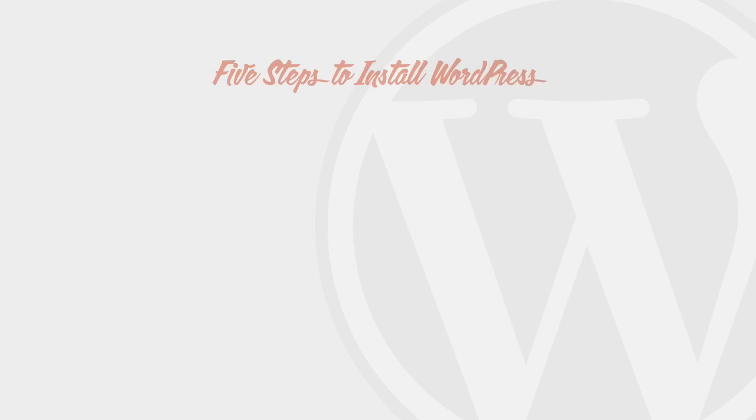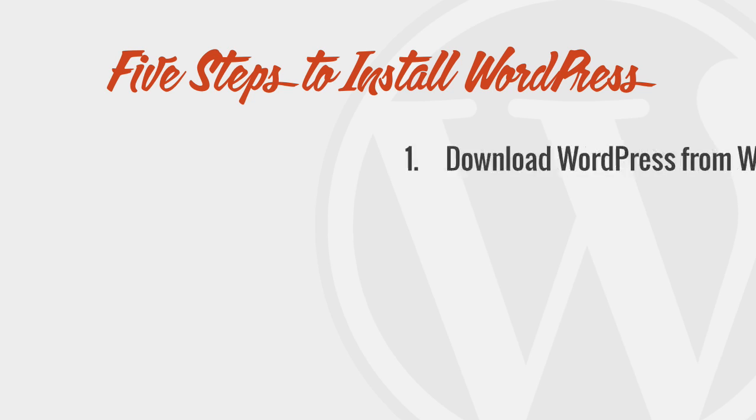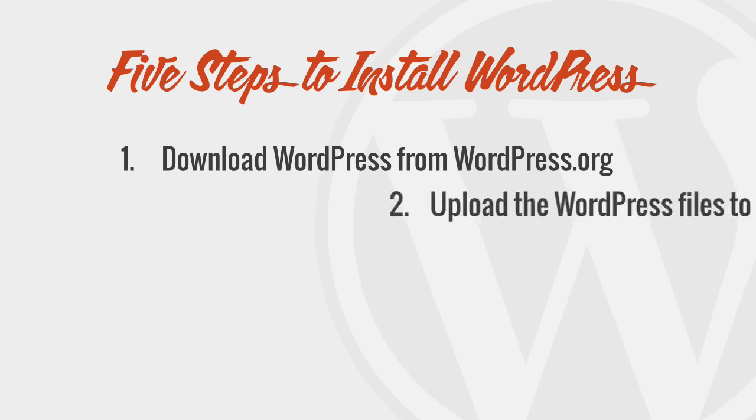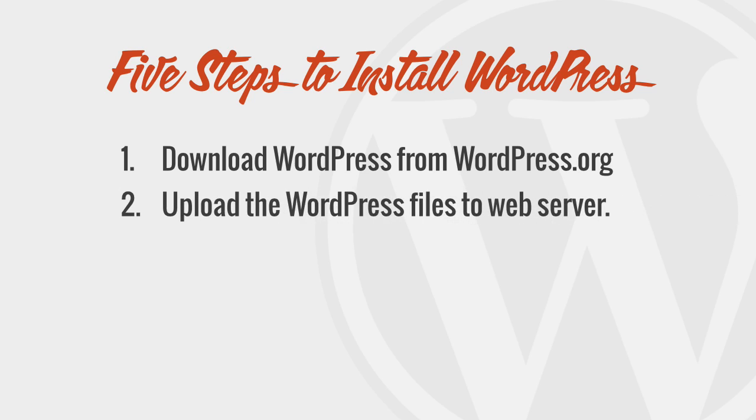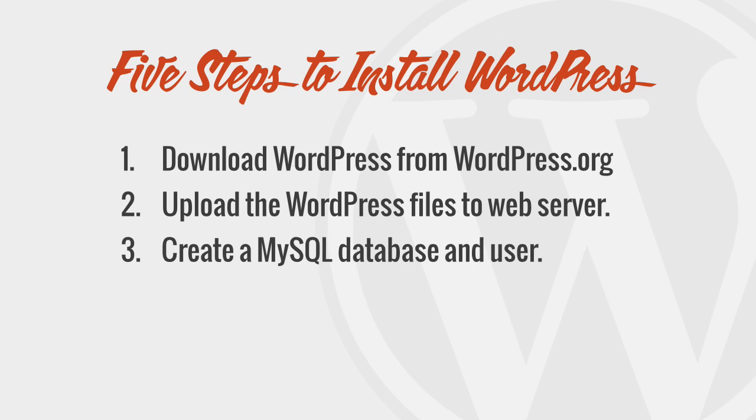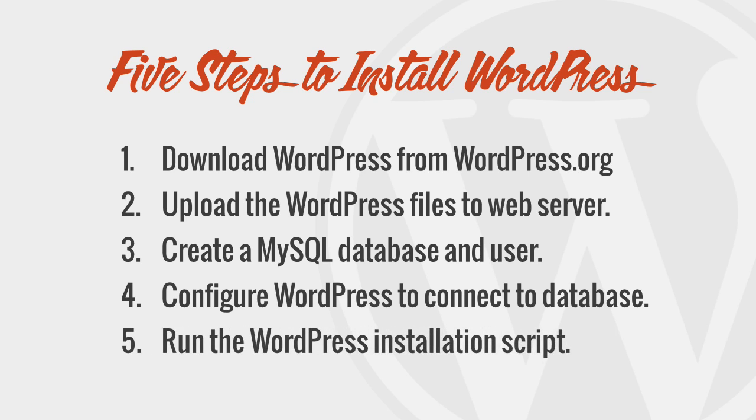To install WordPress, we'll essentially complete five steps. First, we'll download the latest version of WordPress from WordPress.org. Then, we'll upload those files to our web server using FTP. Third, we'll create a MySQL database and user for WordPress. Then, we'll need to configure WordPress to connect to our newly created database. And last, we'll complete the installation and set up our new website.